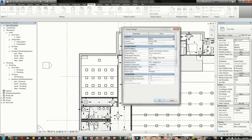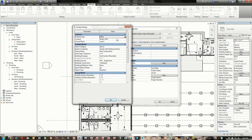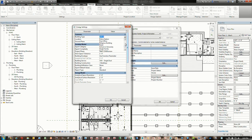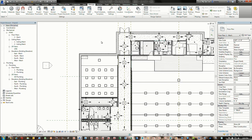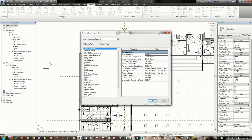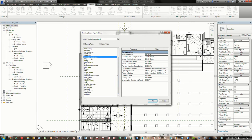If we head over to the Manage tab of the ribbon, Project Information, we have the general data — step one. We're inputting basic information populated on all construction document sheets. More importantly, if we click Edit under Energy Settings, we have a window where we can go through the process of inputting the correct BIM data needed for a good solid output. We can specify the building type — for this exercise I'll choose Exercise Center.